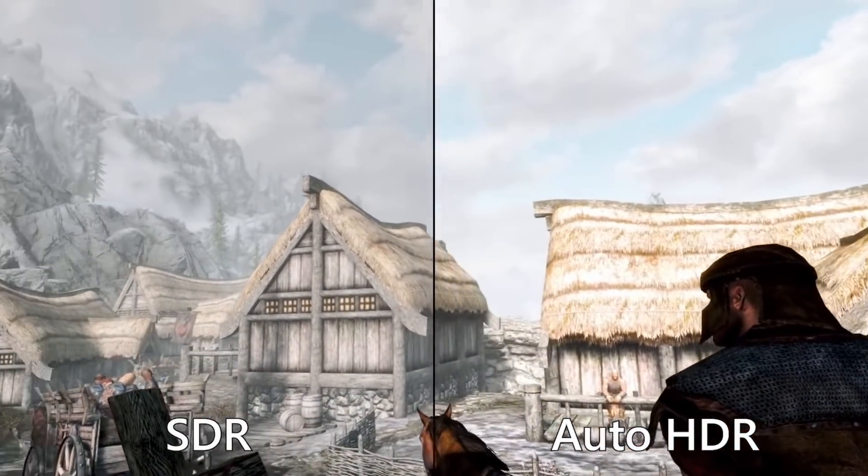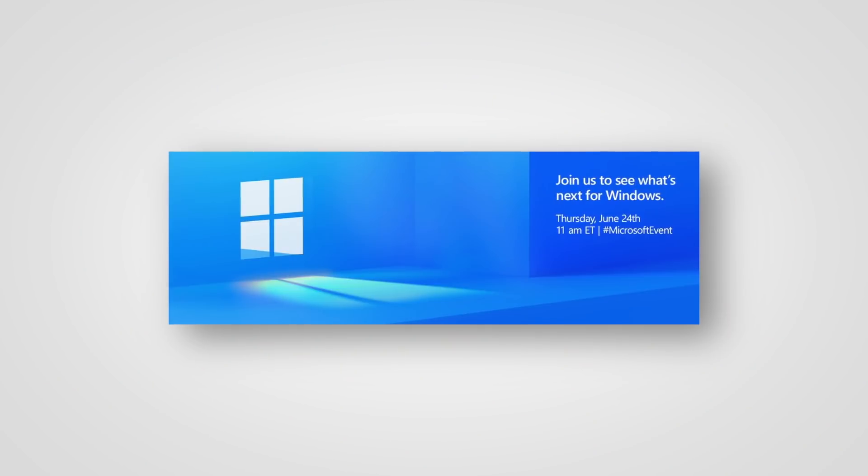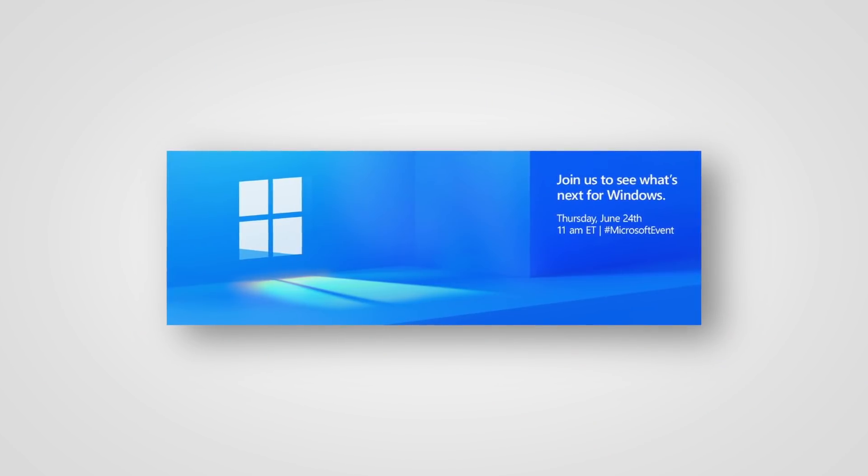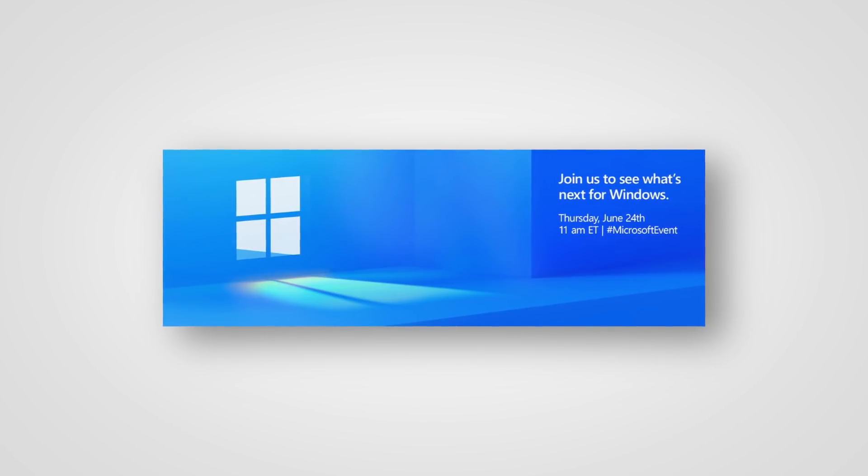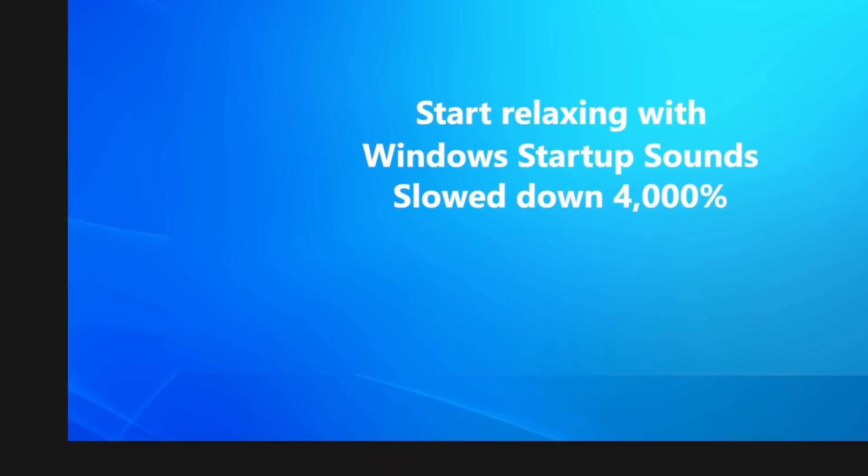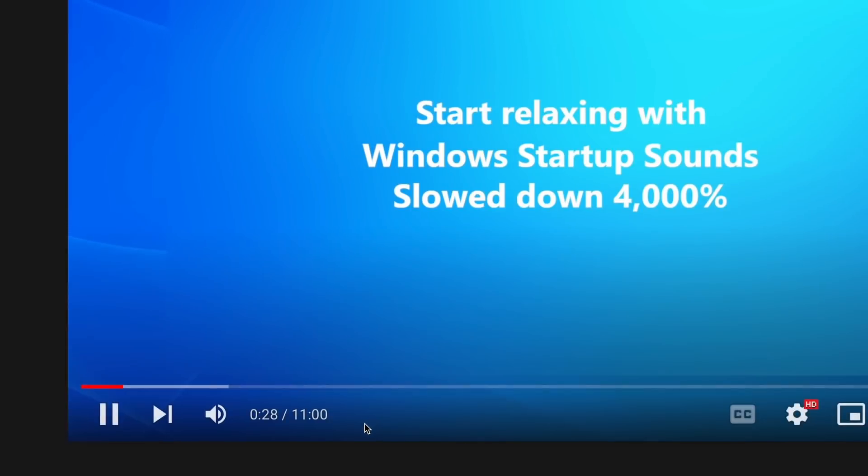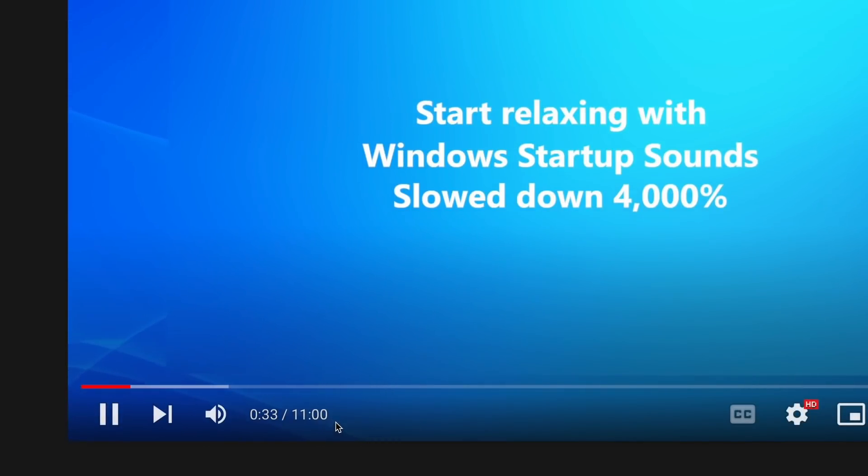In early June, the company started sending out invitations for a Windows event that would take place on June 24th, 11 a.m. Eastern Time. Allegedly it was about something CEO Satya Nadella had been self-hosting for several months by then. Later that month, Microsoft also published an 11-minute YouTube video containing slow-fi remixes of Windows startup sounds. So 11 a.m. on 11-minute video...